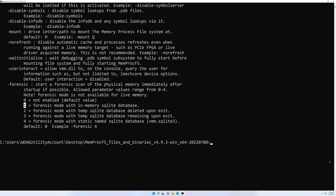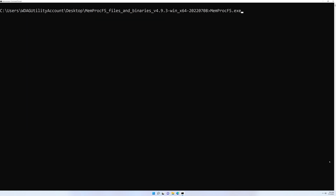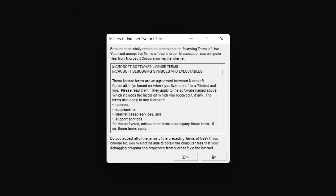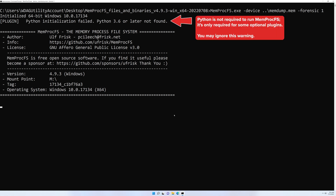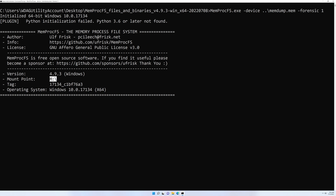To get started, all we need to do is use those two options. Let's run memprocfs.exe -device, point to the memory dump file on the Desktop, then use -forensic 1. That's the entire command. When we press Enter, we get prompted for the Microsoft Internet Symbol Store — choose Yes to accept that. You'll notice there's not much output, but among what you do see is a mount point which by default will be M:. There's a flashing cursor at the bottom; pressing Ctrl+C would kill the mount point, so just leave it running.